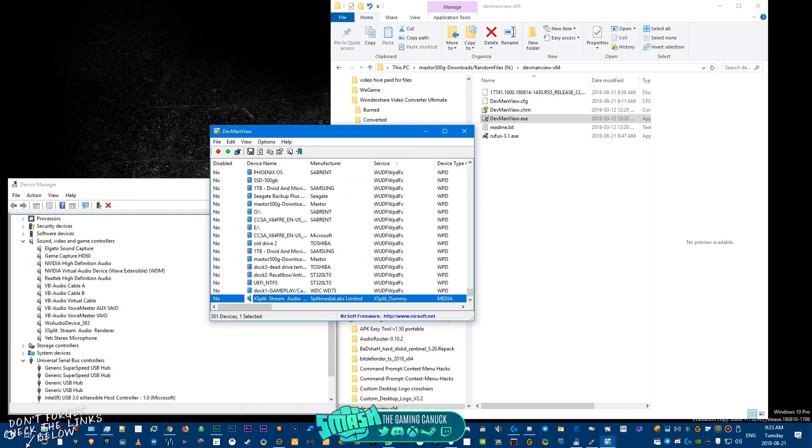Now what's funny about this is you can actually look up "all USB ports disabled" on Google and you can see literally nobody has a solution for this besides a PS/2 adapter or PS/2 PCI card, which those are hard to come by nowadays.